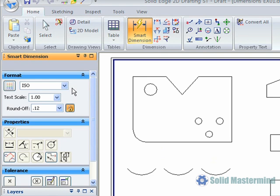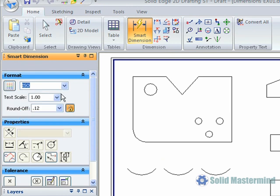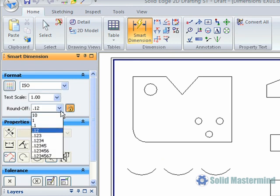This allows us to control the look or format by applying a style from the drop down list. We'll be covering styles in a later training session. The text scale can be controlled and we can set the number of decimal places by setting the round off.